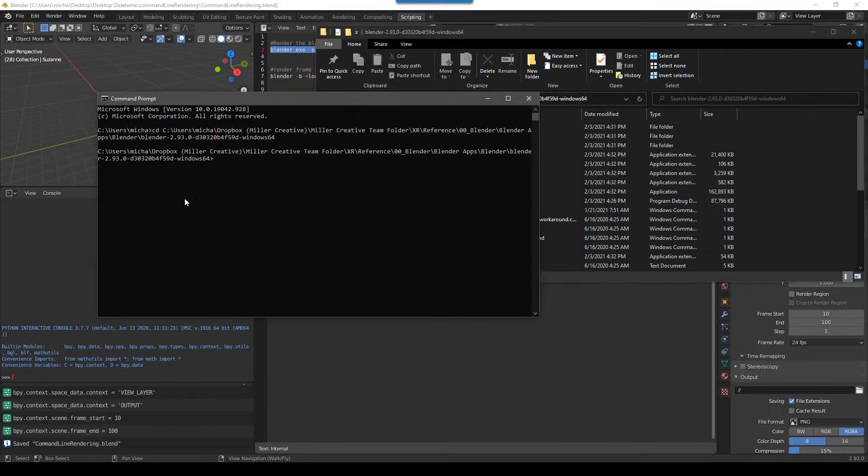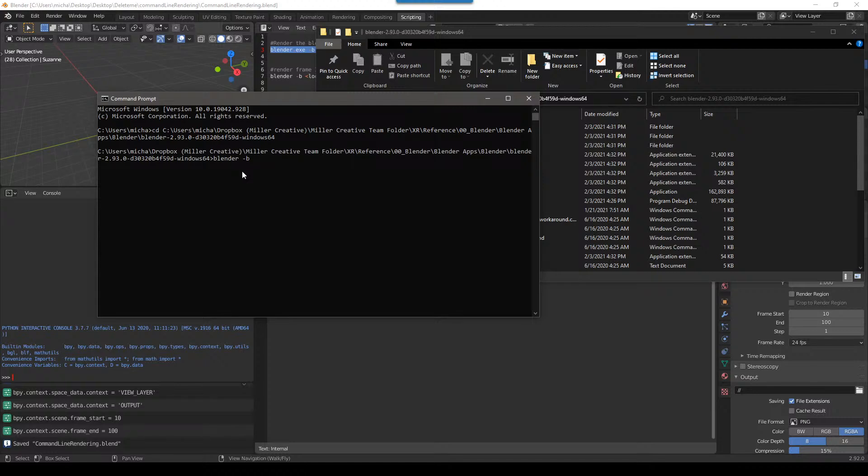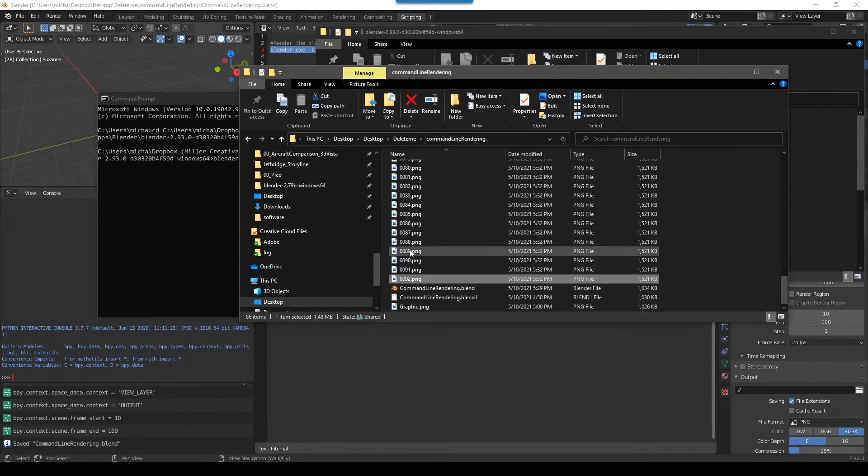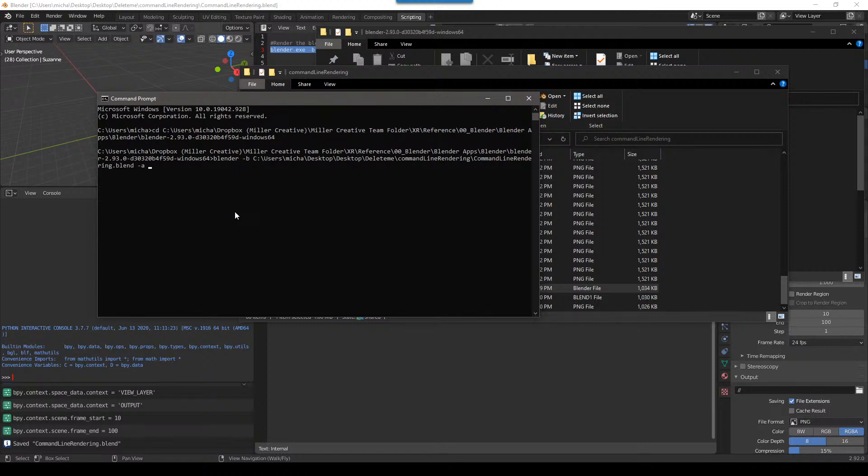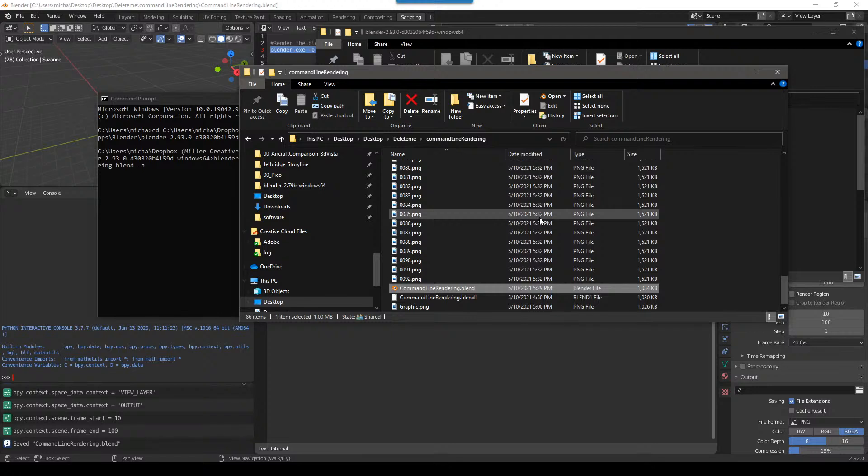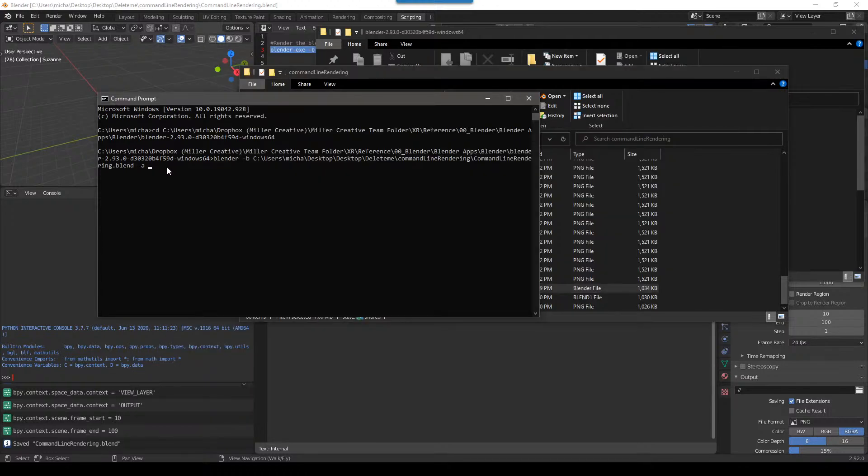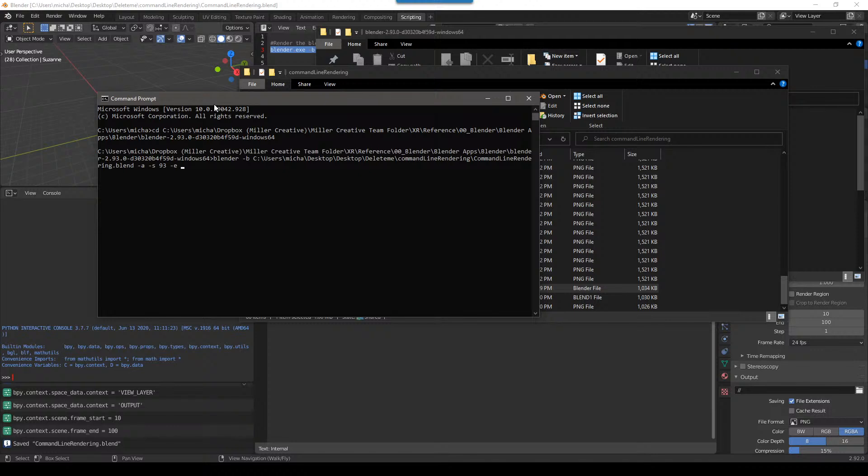So now what we do is we can push blender. We don't have to push exe. So blender dash B for background. Find the blend file you want. Drag it in space. And if we want a start and end frame, say we don't want to do, in this example, we stopped at 92. We want to do 93 through 100. Let's say we can come over here and we can say dash S for start space 93, so that'd be frame 93, space dash E for end and then space 100.